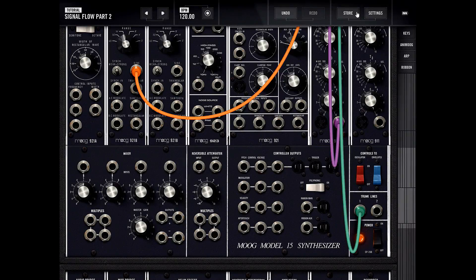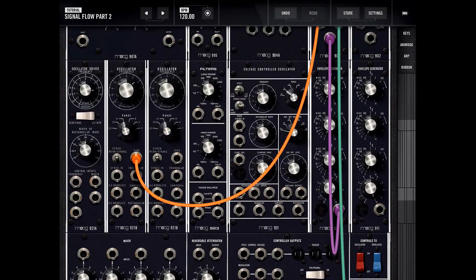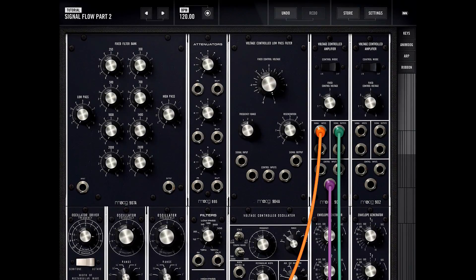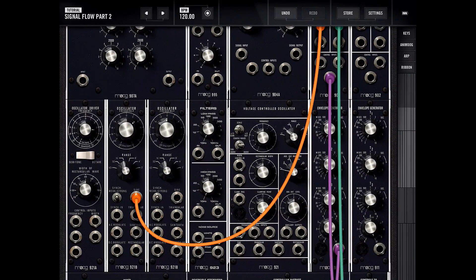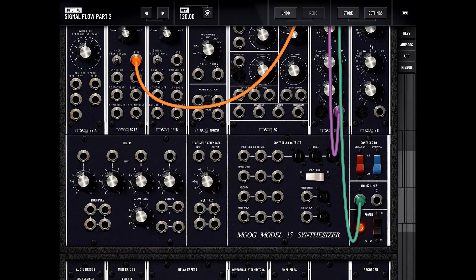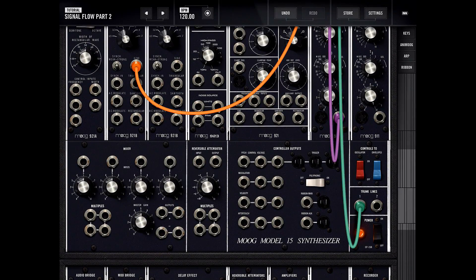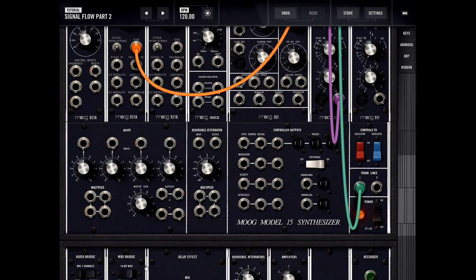Welcome back to another episode learning the Moog Model 15 iPad app. This time let's focus on the controller input section. We have a simple sine wave hooked up to our voltage controlled amplifier, which is hooked up to an envelope generator flowing to the trunk line — very similar to what we did in tutorial one. Let's play around with all the inputs in this section.